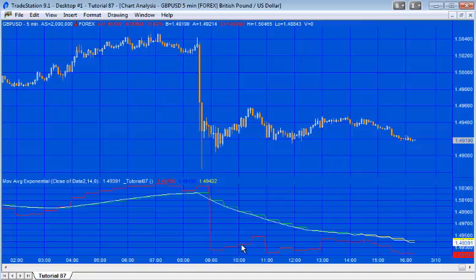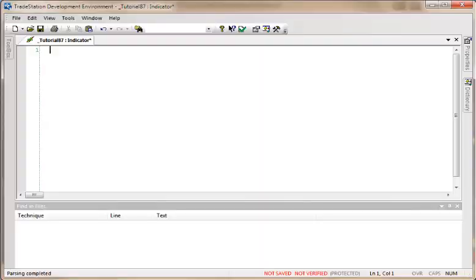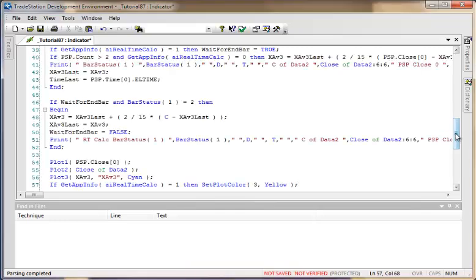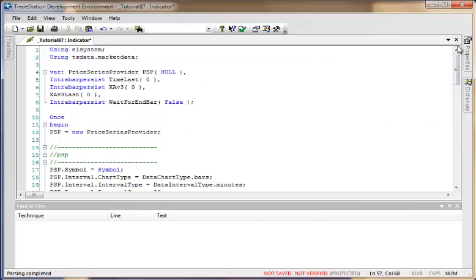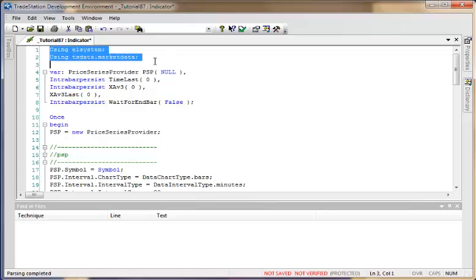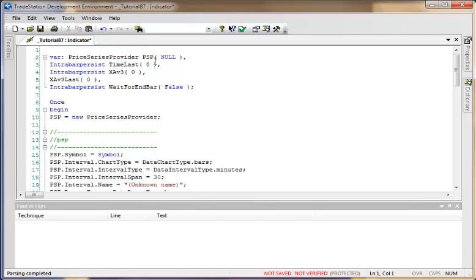I've deleted the program I wrote and I'm going to start again. Since this will use things very similar to the previous program, I'm going to copy in the code from the last tutorial — tutorial 86 — and then make some modifications. We'll delete some things and recreate the price series provider so I can demonstrate the update event.